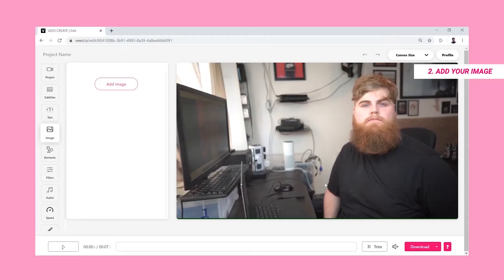Open your file — I've got a file here called SJ. And there we go: my friend, Scarlett Johansson.